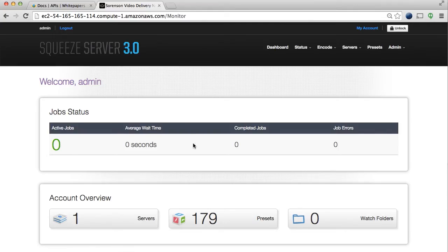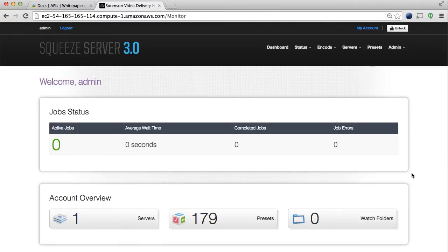Upon logging into Squeeze Server through the web console, you'll be directed to a dashboard where you'll see a snapshot of your current encoding setup and job status.